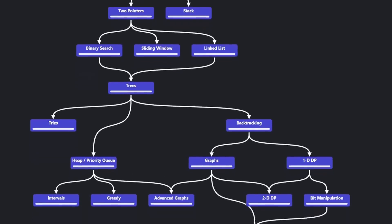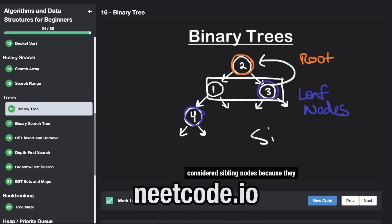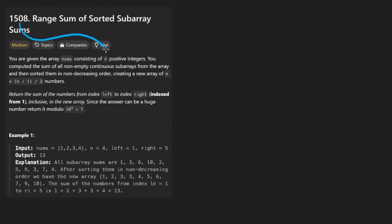Hey everyone, welcome back. Let's write some more neat code today. Today let's solve the problem: Range Sum of Sorted Subarray Sums.